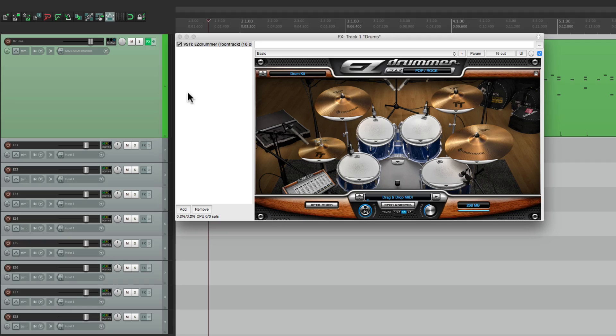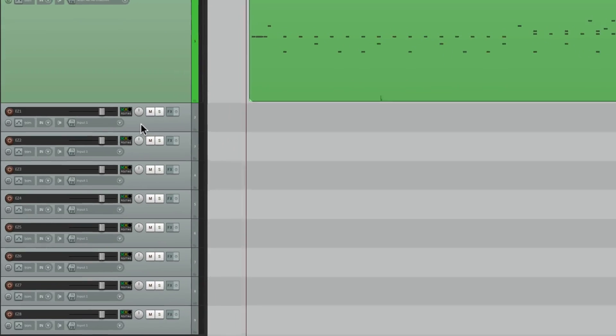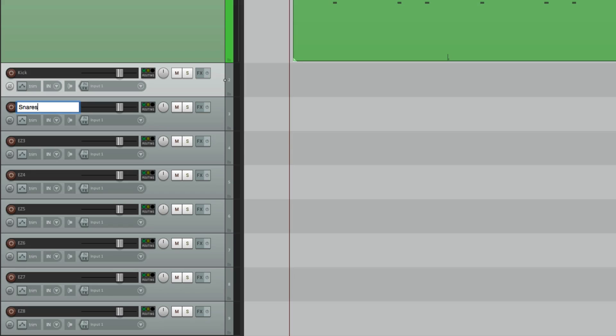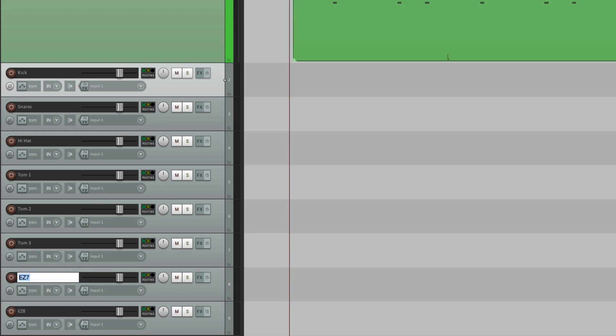So then we can name each track based on what they're playing. This is our kick, our snare or snares, the hi-hat, tom one, tom two, and tom three. Then we have the overheads, and finally the room, or the rooms.